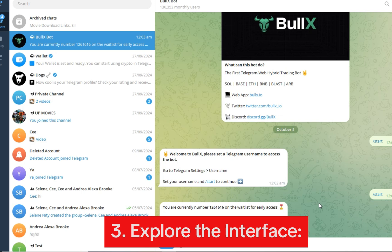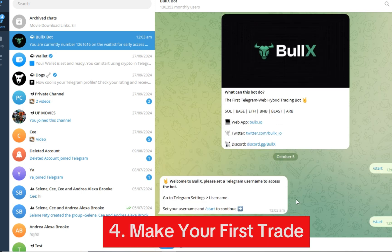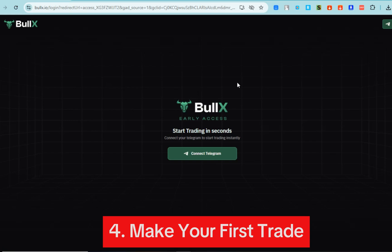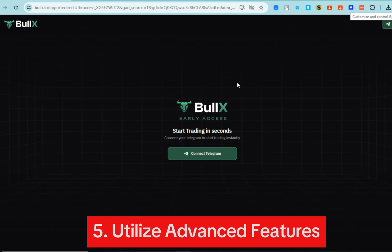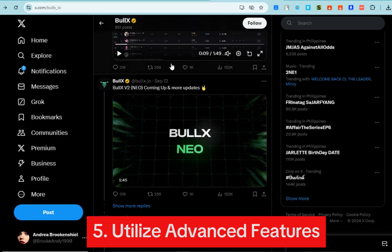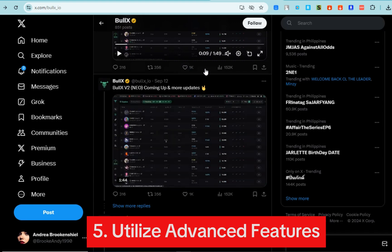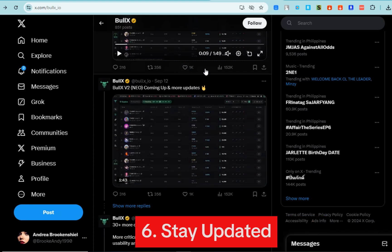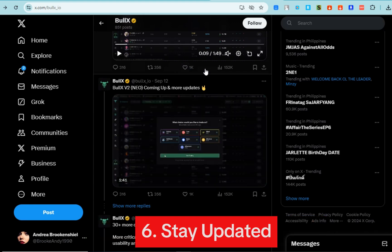or sell, set the amount, and choose your order type. Number five: utilize advanced features. Explore advanced trading options such as limit orders and multi-wallet management. Number six: stay updated. Like what I've mentioned earlier,